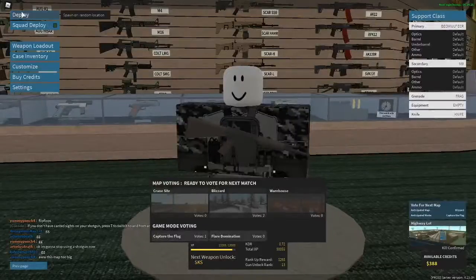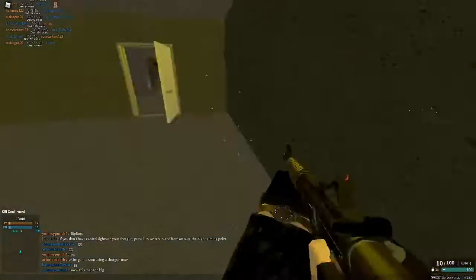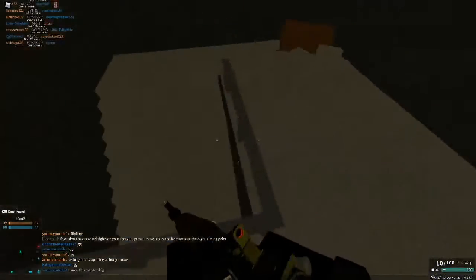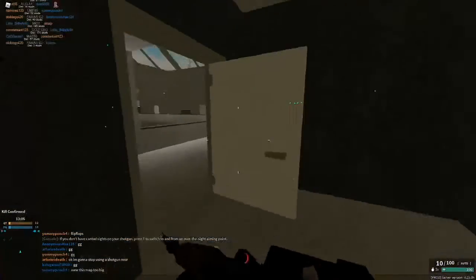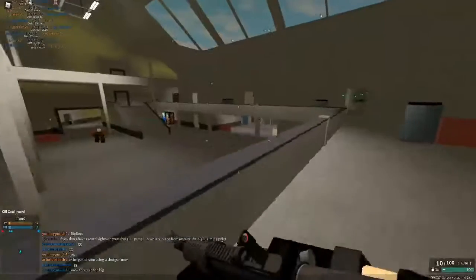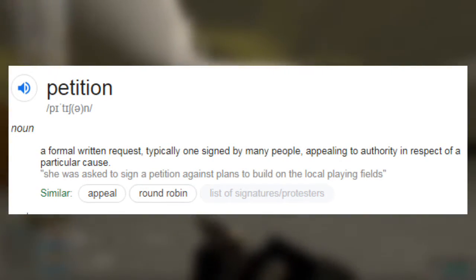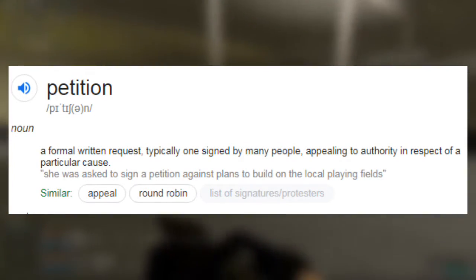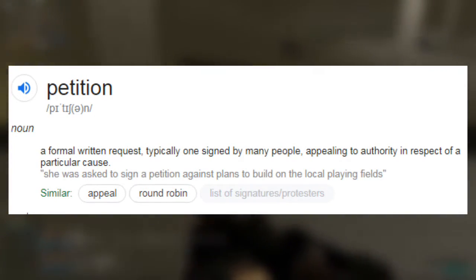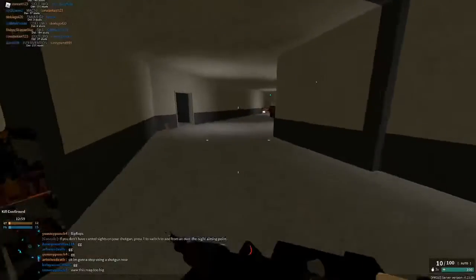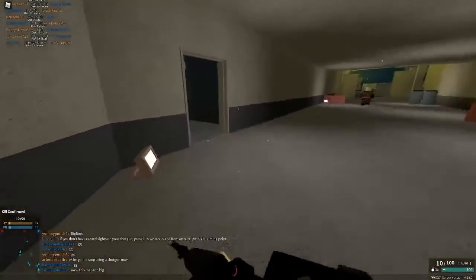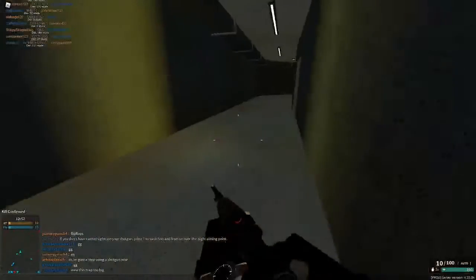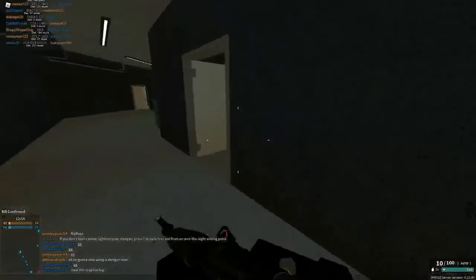Petitions. We all know petitions too well. The Google definition of a petition is a formal written request, typically one signed by many people, appealing to authority in respect of a particular clause.